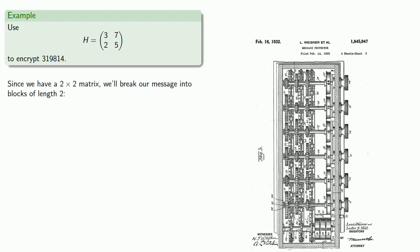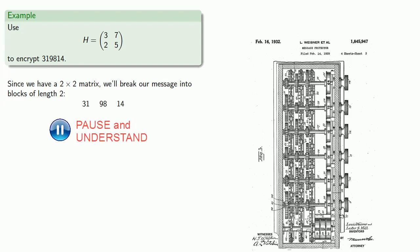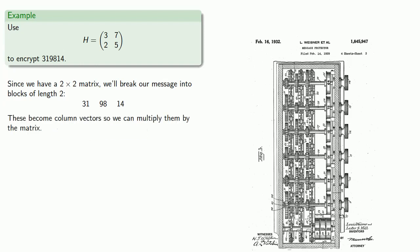Since we have a 2 by 2 matrix, we'll break our message into blocks of length 2. So that's 31, 98, 14. These become column vectors, so we can then multiply them by the matrix.